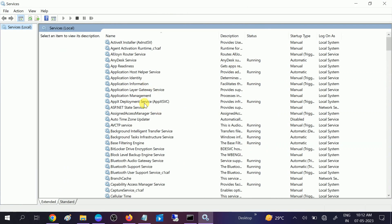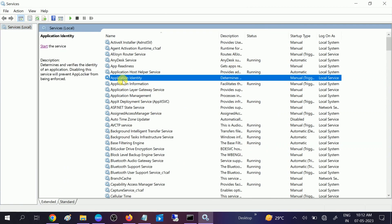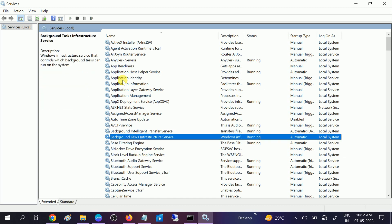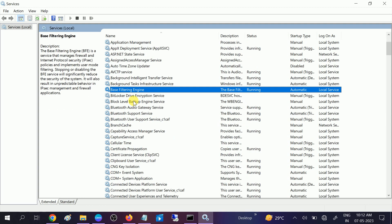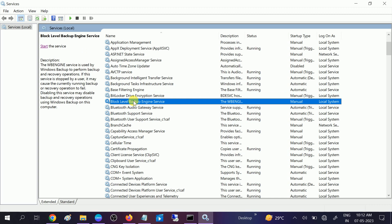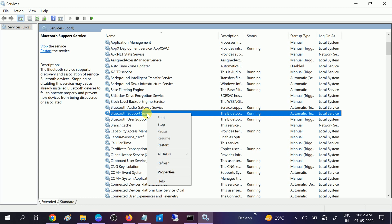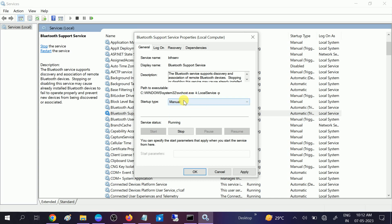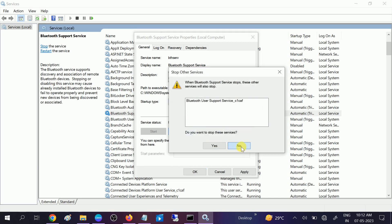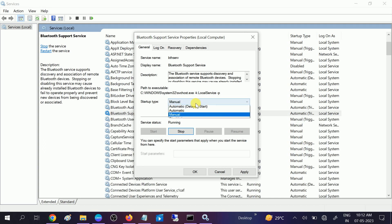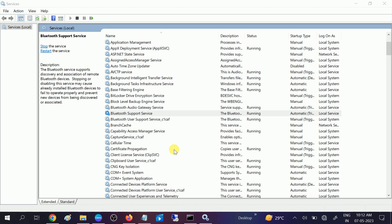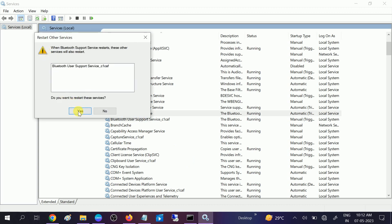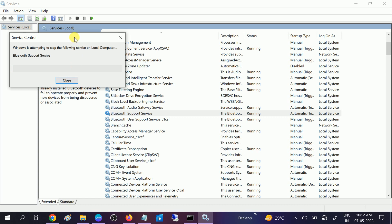On the Services page, click anywhere on the services and type B on your keyboard and look for Bluetooth-related services. You need to search for Bluetooth Support Service. Right-click on that, go to its properties, and if Automatic or Manual is selected, you need to select this as Automatic. Once it is done, apply, click on OK, and restart the service.